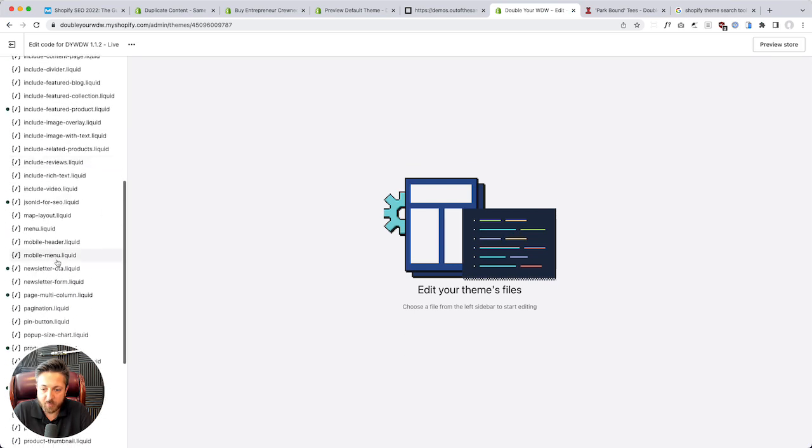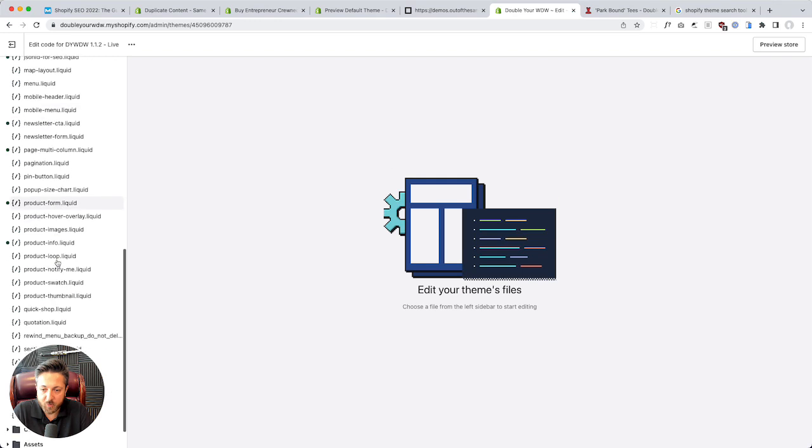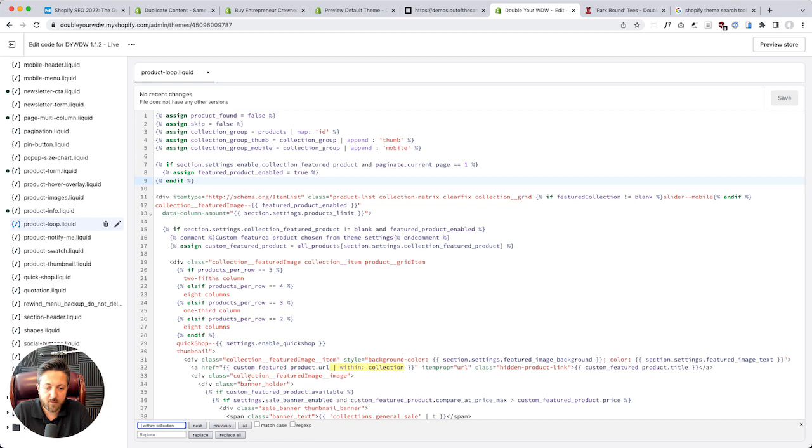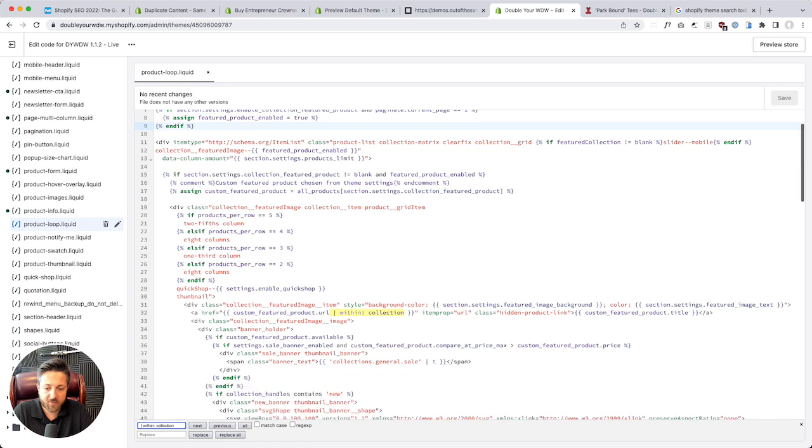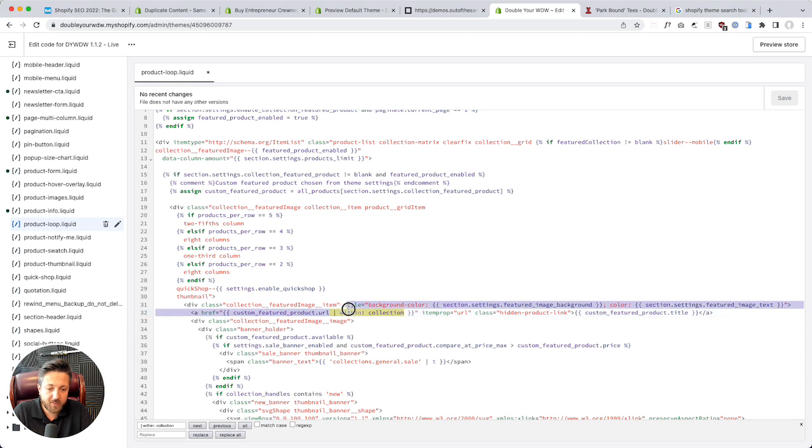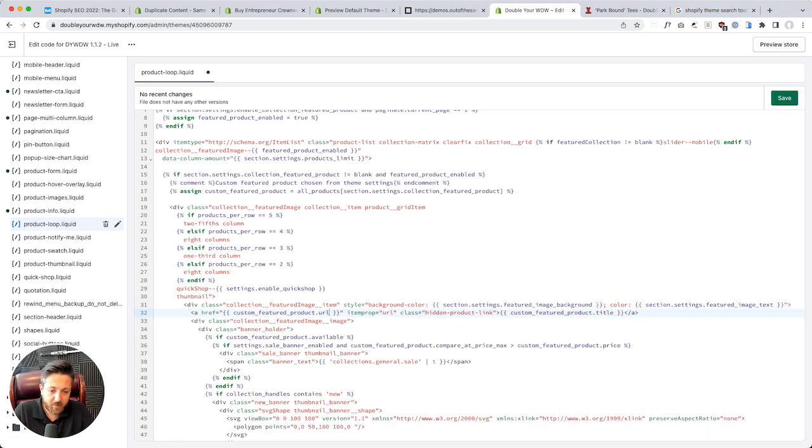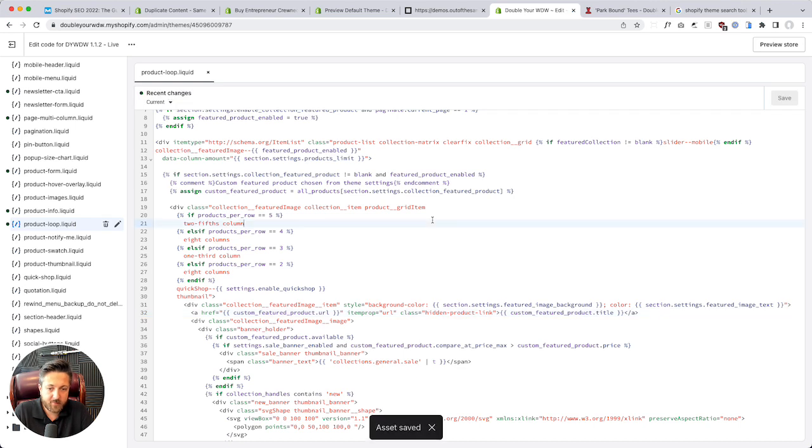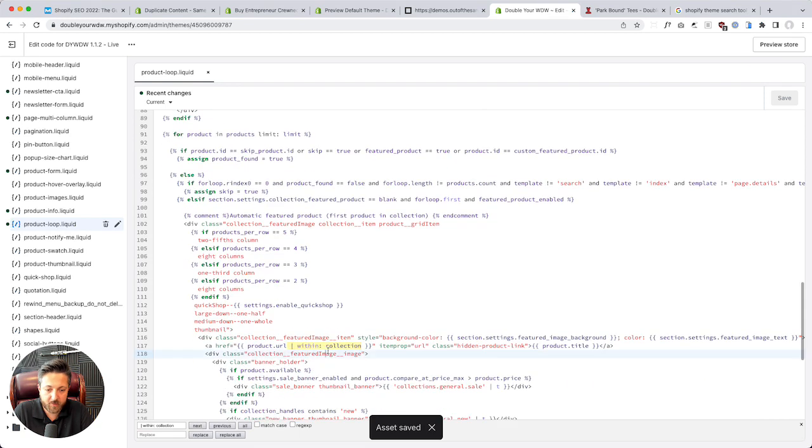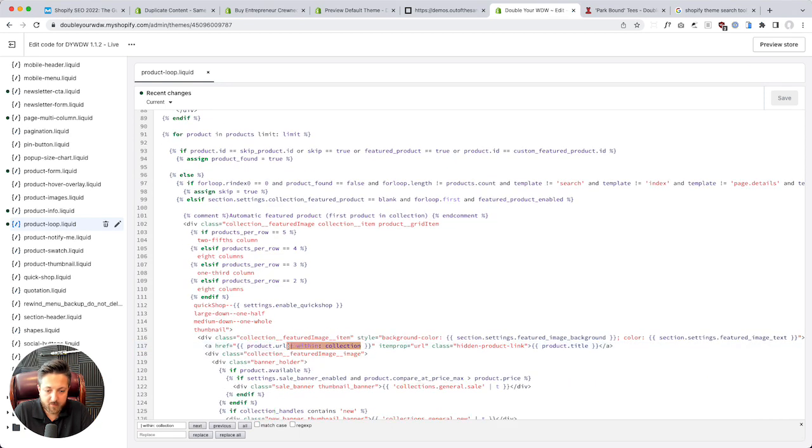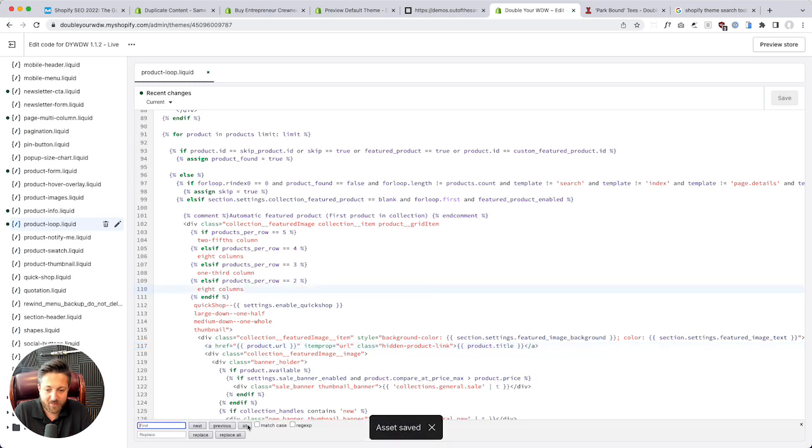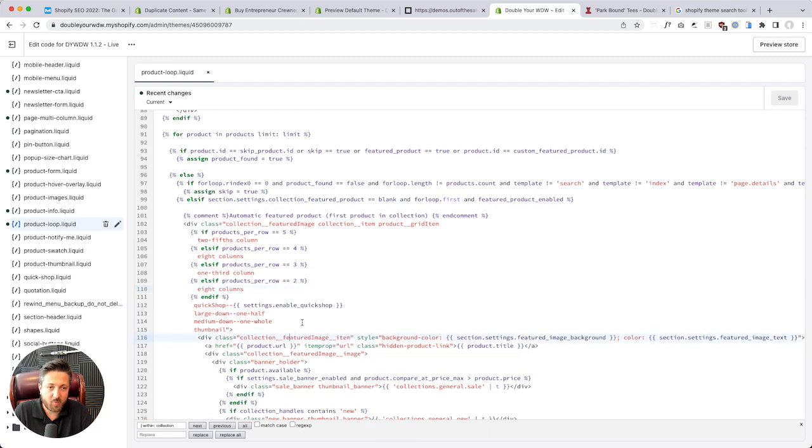I know that it's in snippets, probably in product-loop. Once I've got product-loop open, there it is. If I hit find all within collection, you can see what this thing is doing. Here's the link ahref custom featured product URL within collection. All I've got to do is take that out, remove that, hit save. Then I'm just going to search again - here's another one. Take that out, save. Now I don't see any more in here.